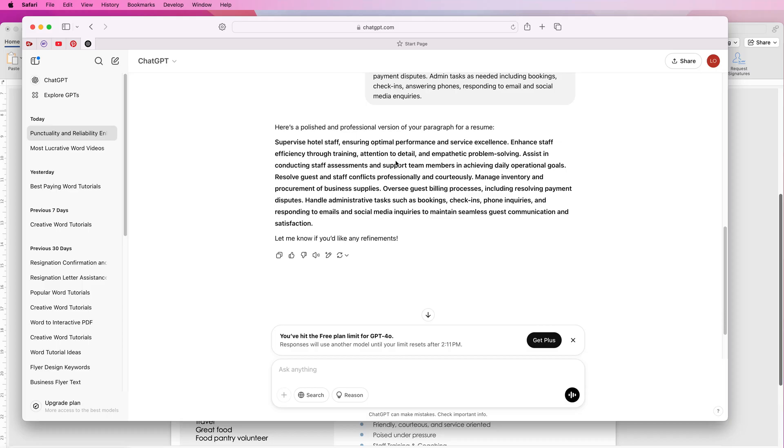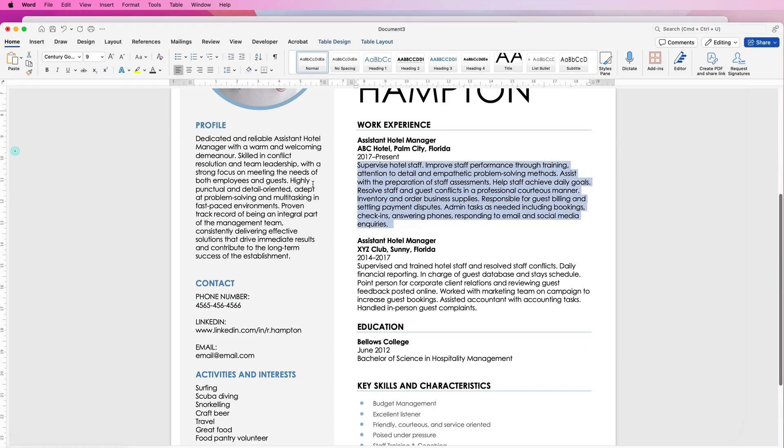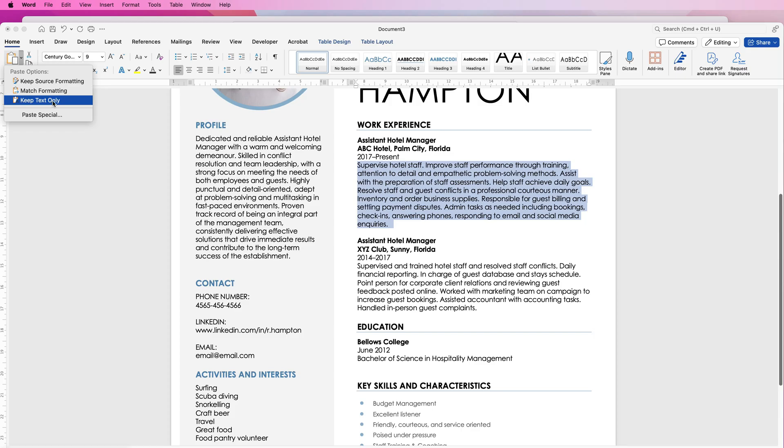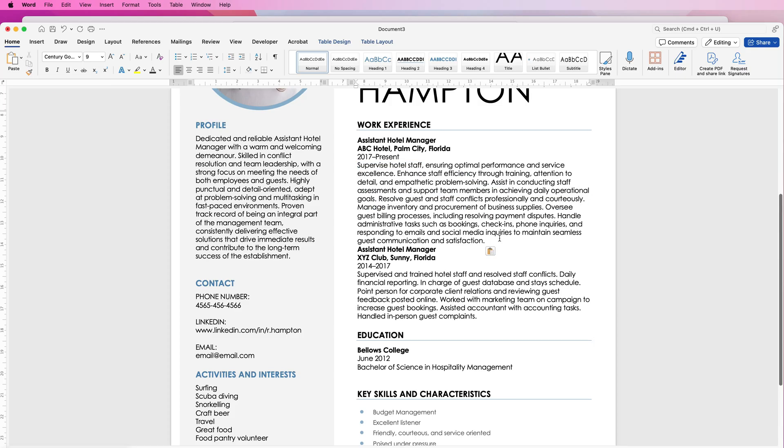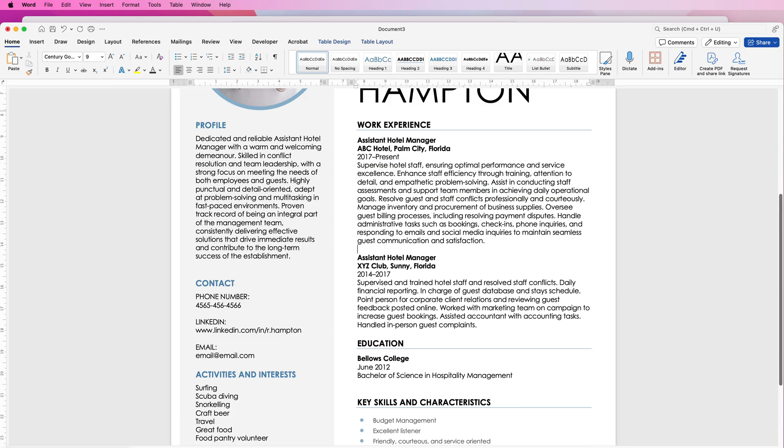If there's something you don't like you just change it, and once again we're going to select it all, command and control C, go back to the resume, make sure this is all selected, go to paste and simply select keep text only. Then you can just add a return key to split those up.